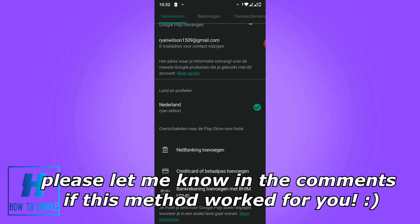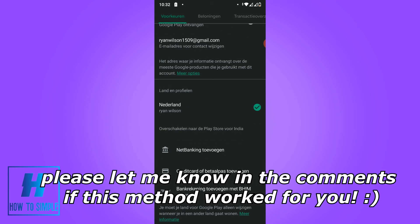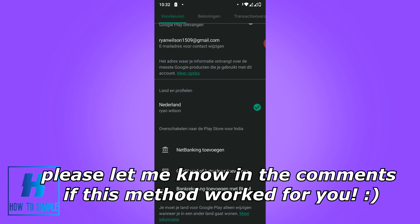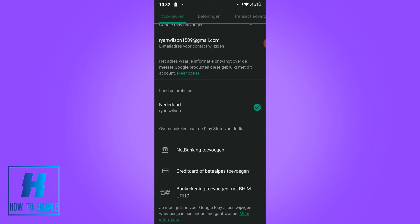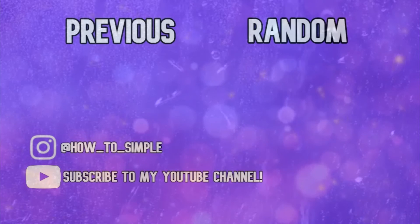This is how you have to change the country on Play Store without root. I hope I helped you, please leave a like, please subscribe, and see you next time.